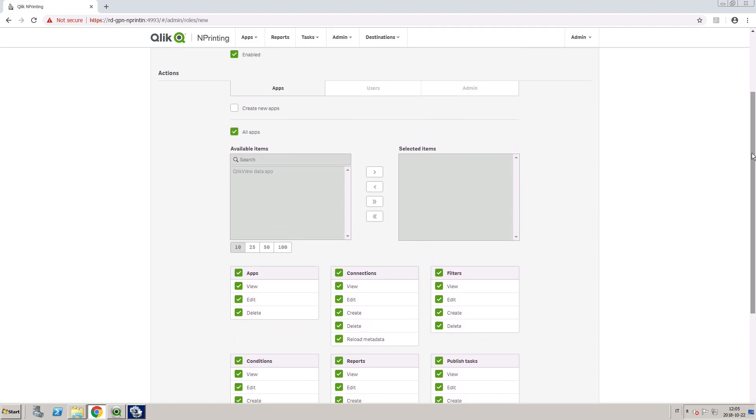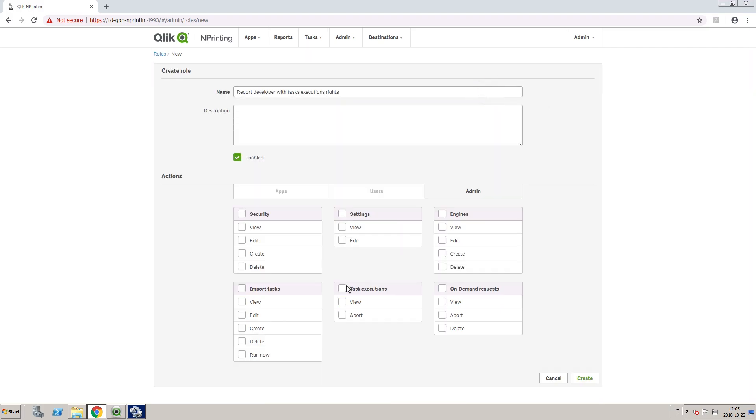In the Admin section, we are going to select the task executions actions. Then, we are going to select On Demand and import task rights.